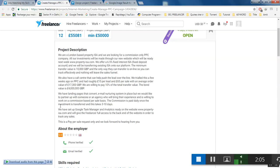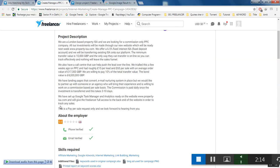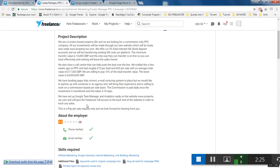The commission is paid daily once the investment is transferred, and this takes 3 to 10 days. They have set up Google Tag Manager and Analytics ready on the website and will give the freelancer full access to the back end of the website in order to track anything. This is a pay-per-sale request.